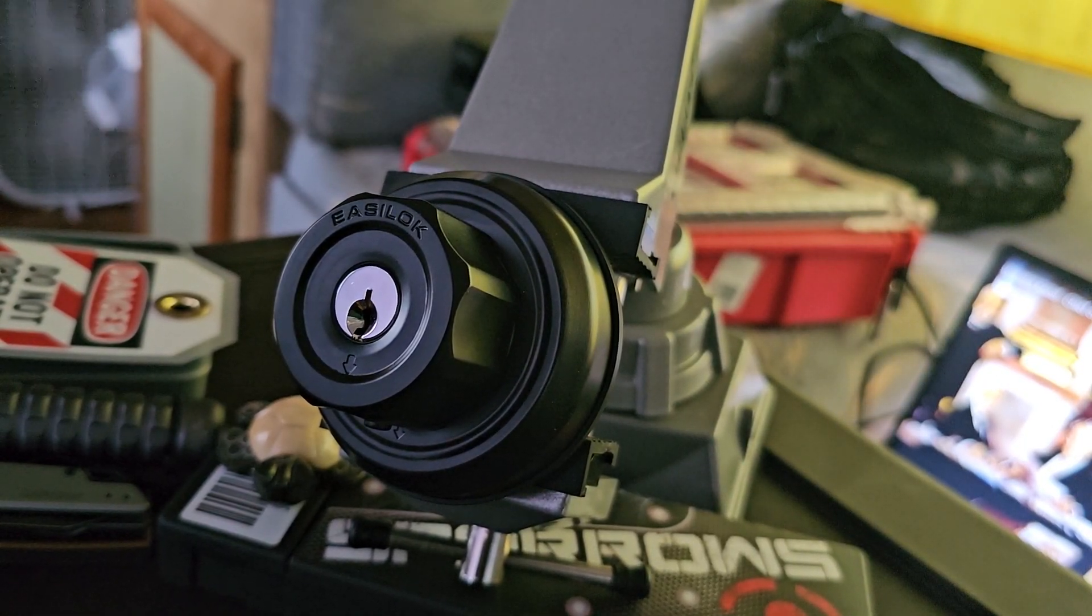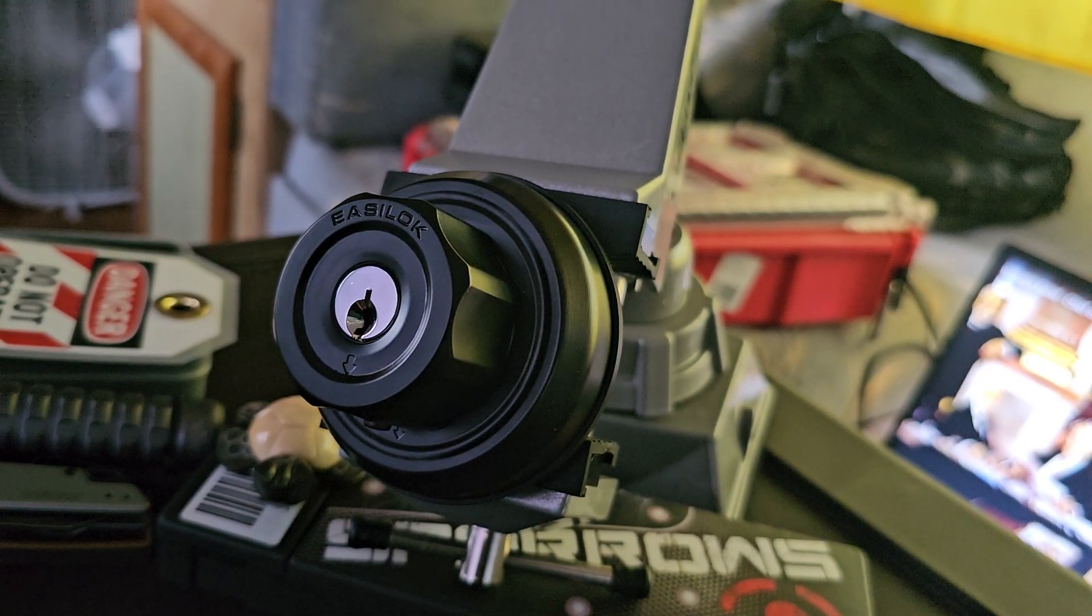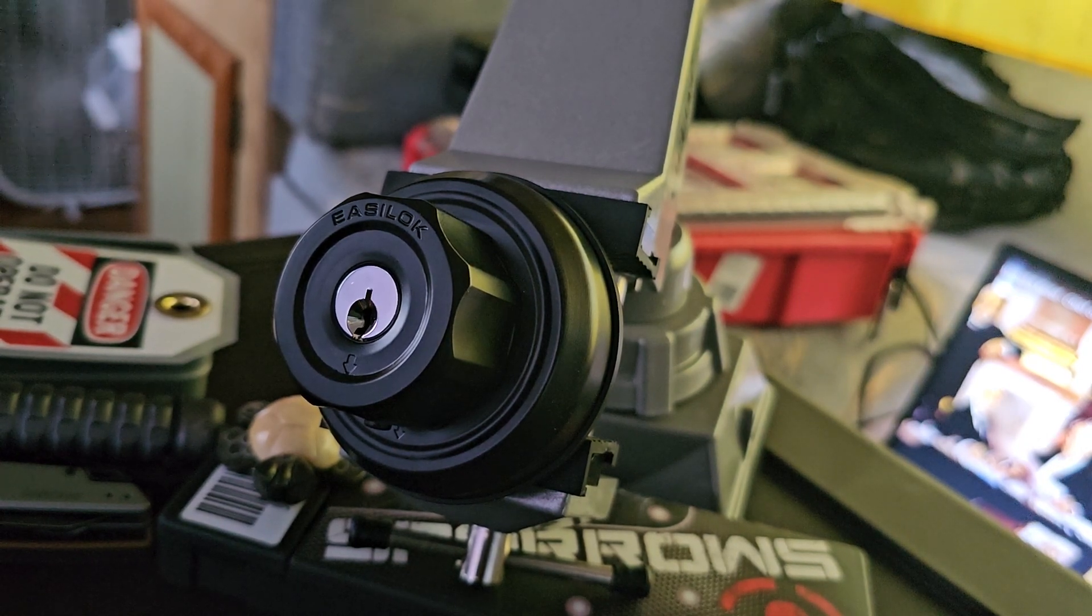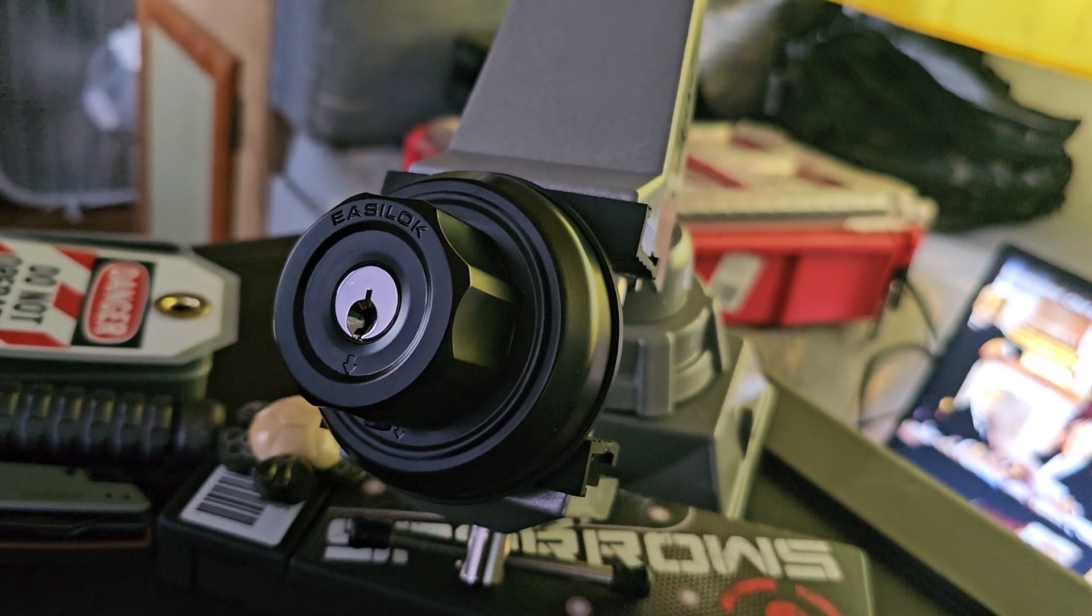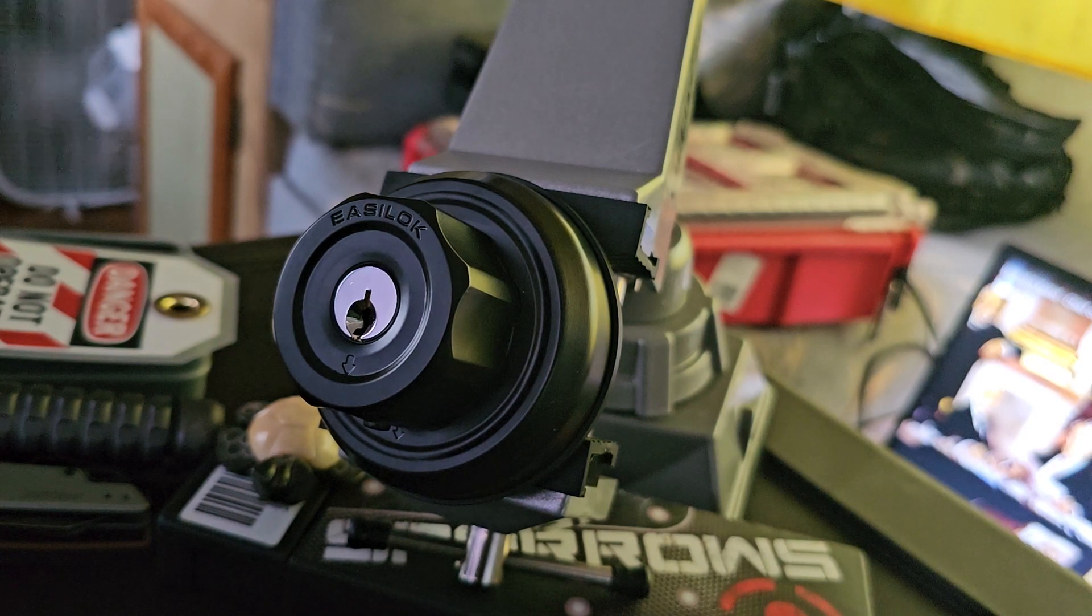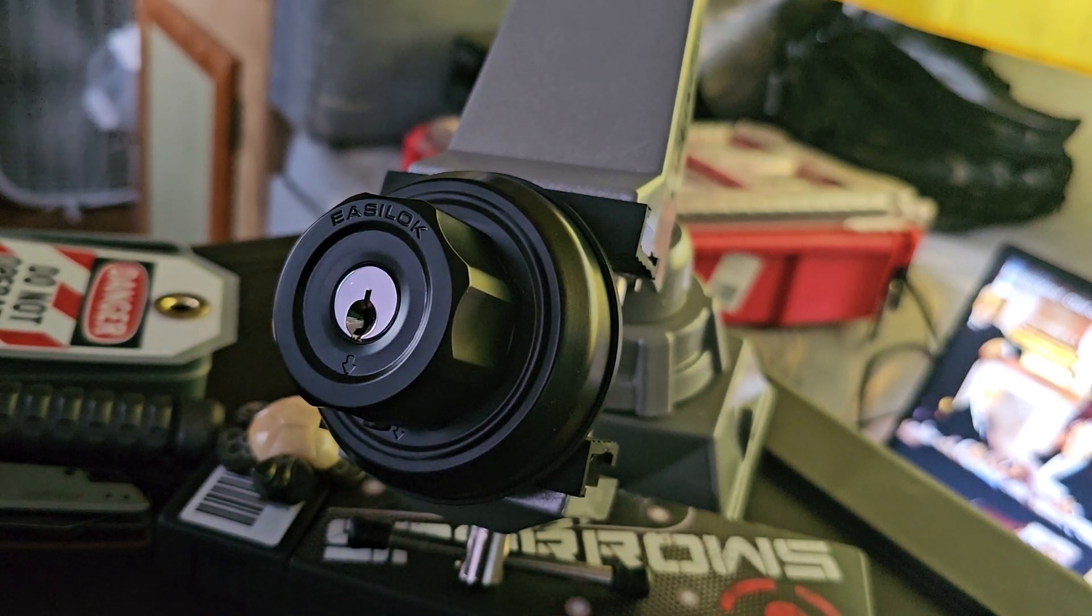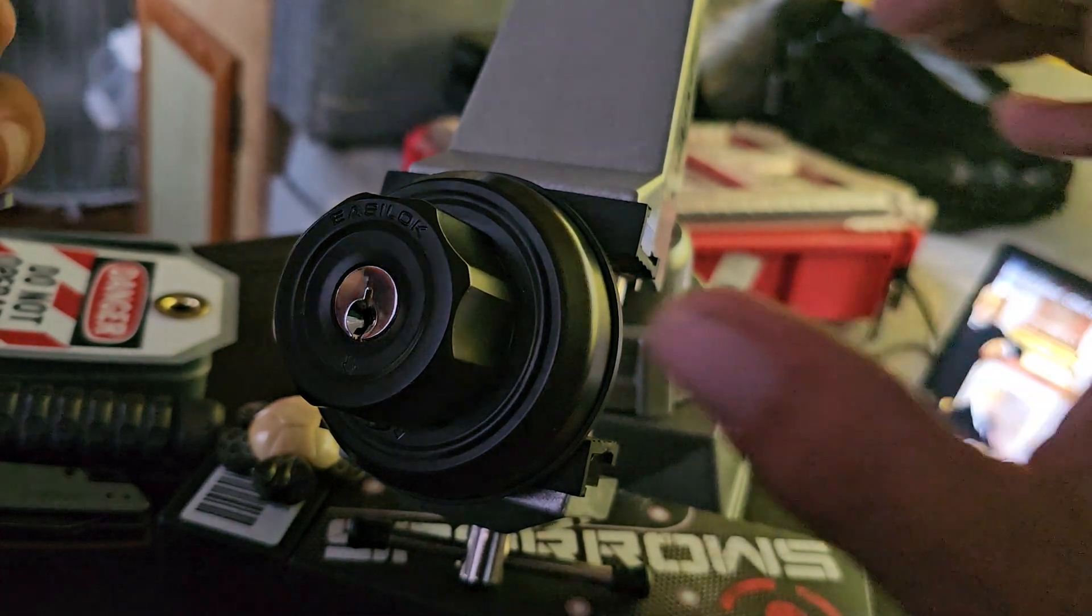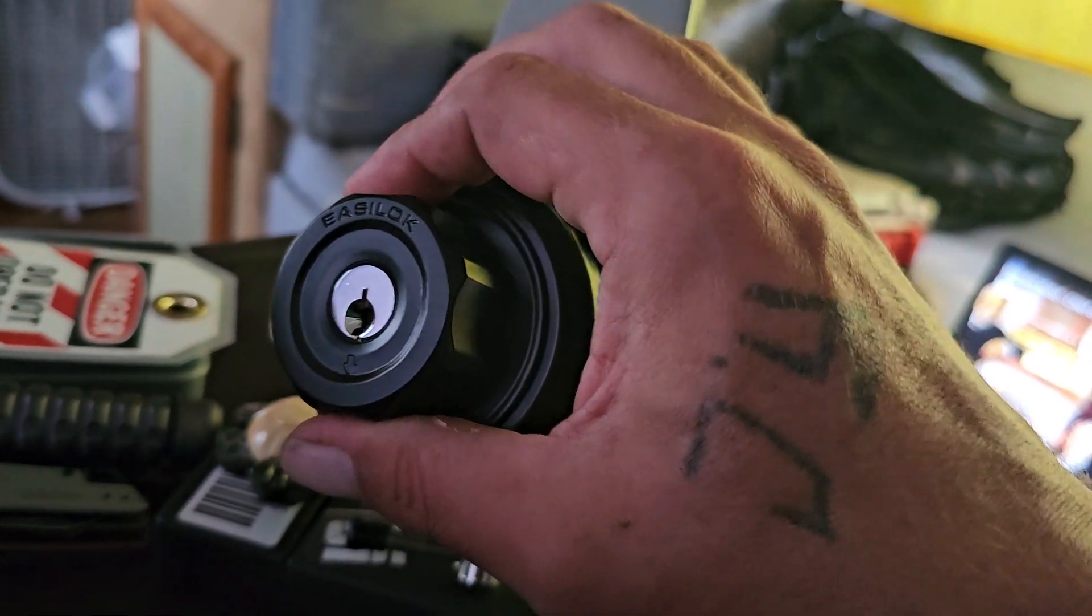This is the Easy Lock deadbolt. I'm going to get into it and then I'll take it out of the vise and show you some of the features that come on the lock. Right now I have the knob locked.